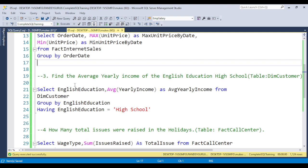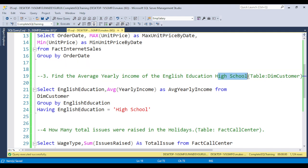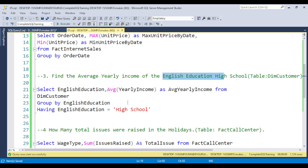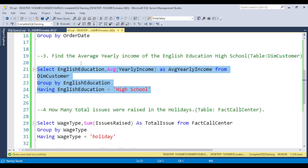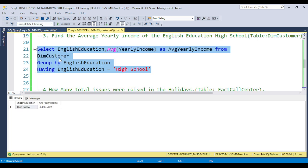The next question is: Find the average yearly income of the English education High School. You need to use the AVG function and GROUP BY EnglishEducation, because they are asking only for the High School. You need to use the HAVING clause for filtering. I already discussed built-in functions in detail, so you can go and watch all the built-in function videos to solve all these types of questions.